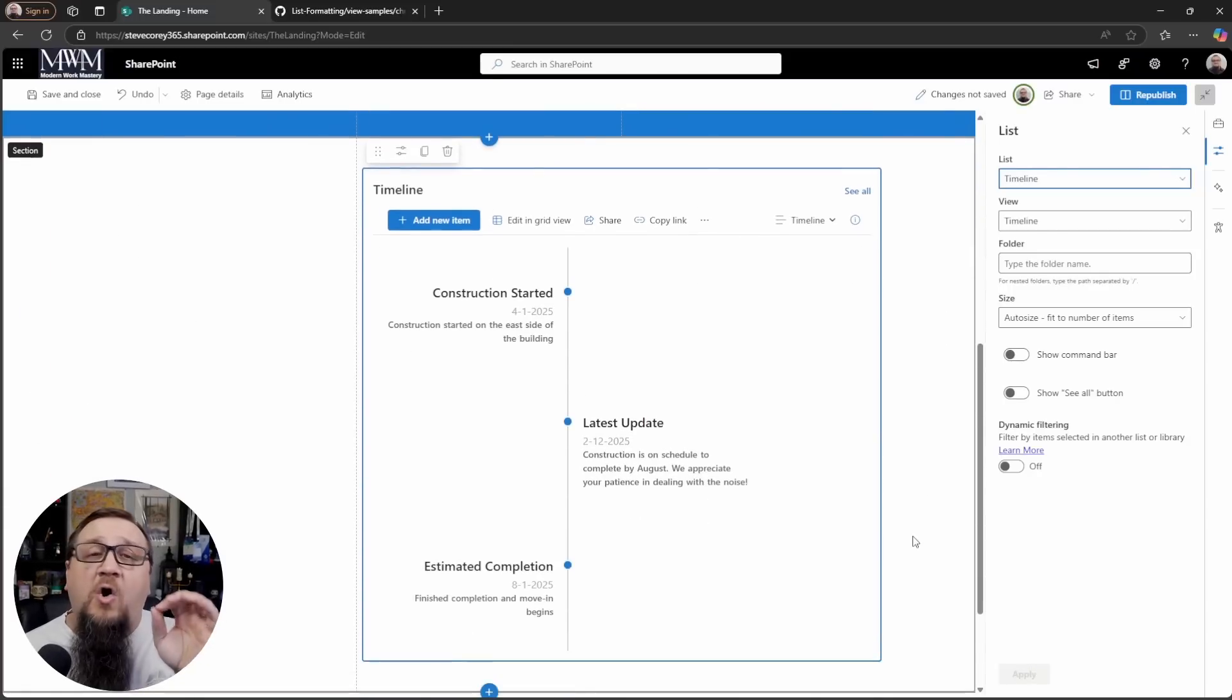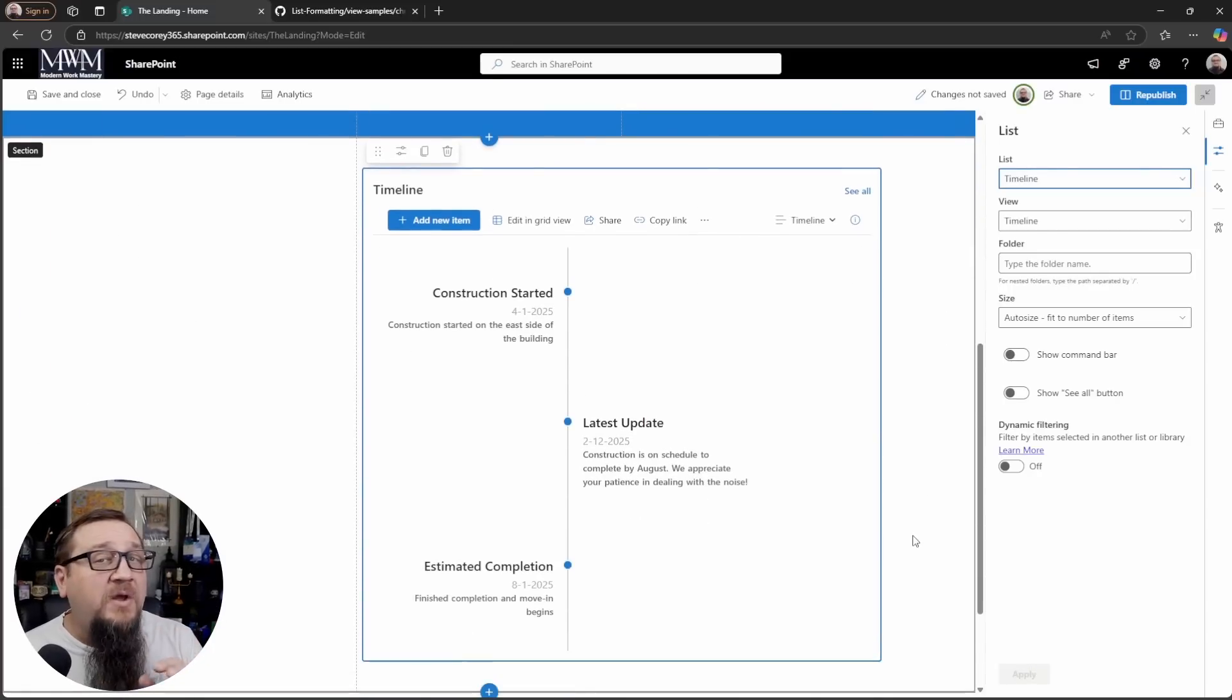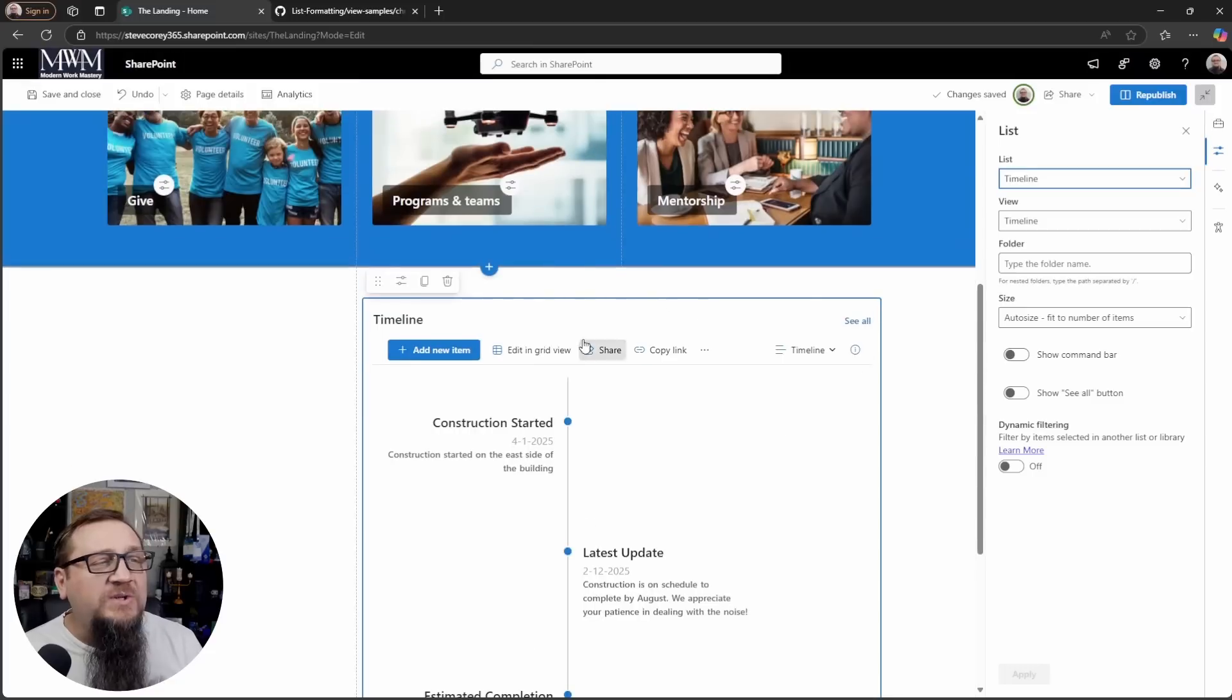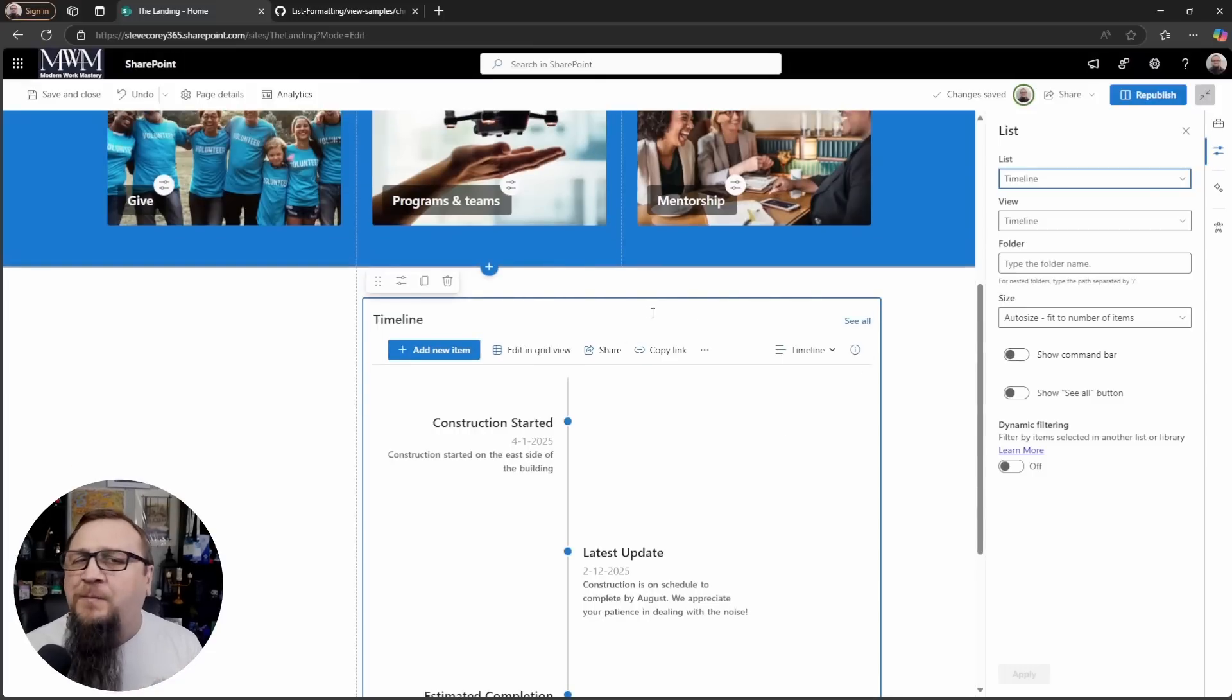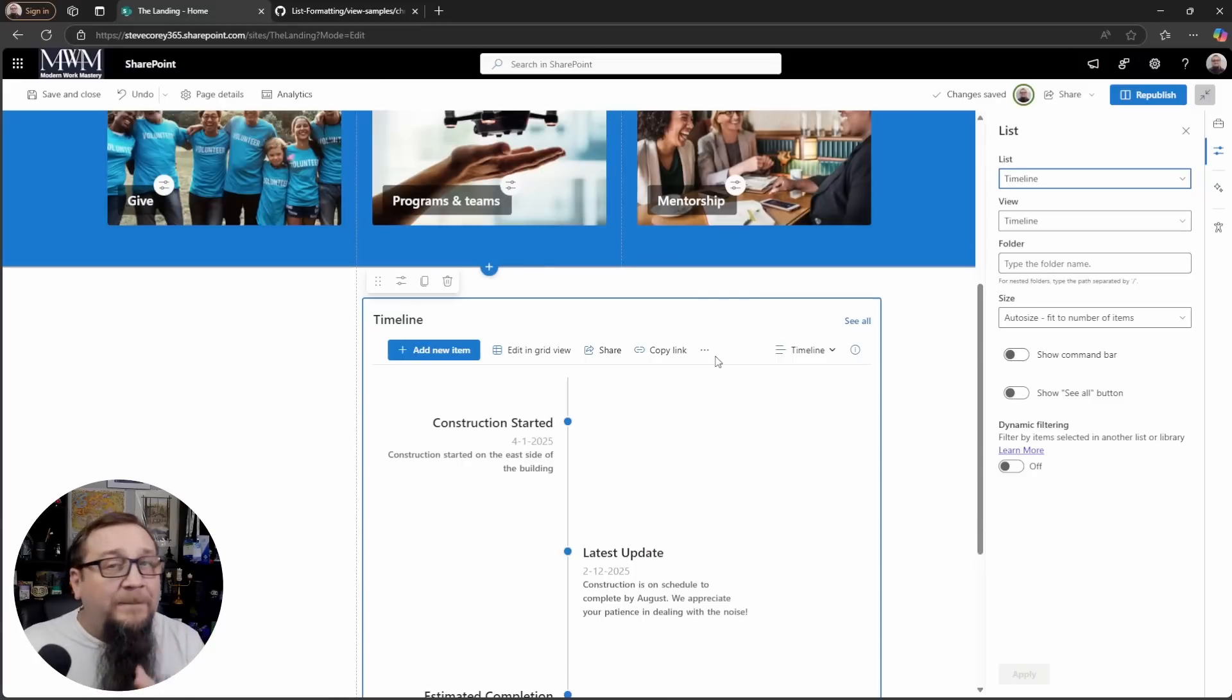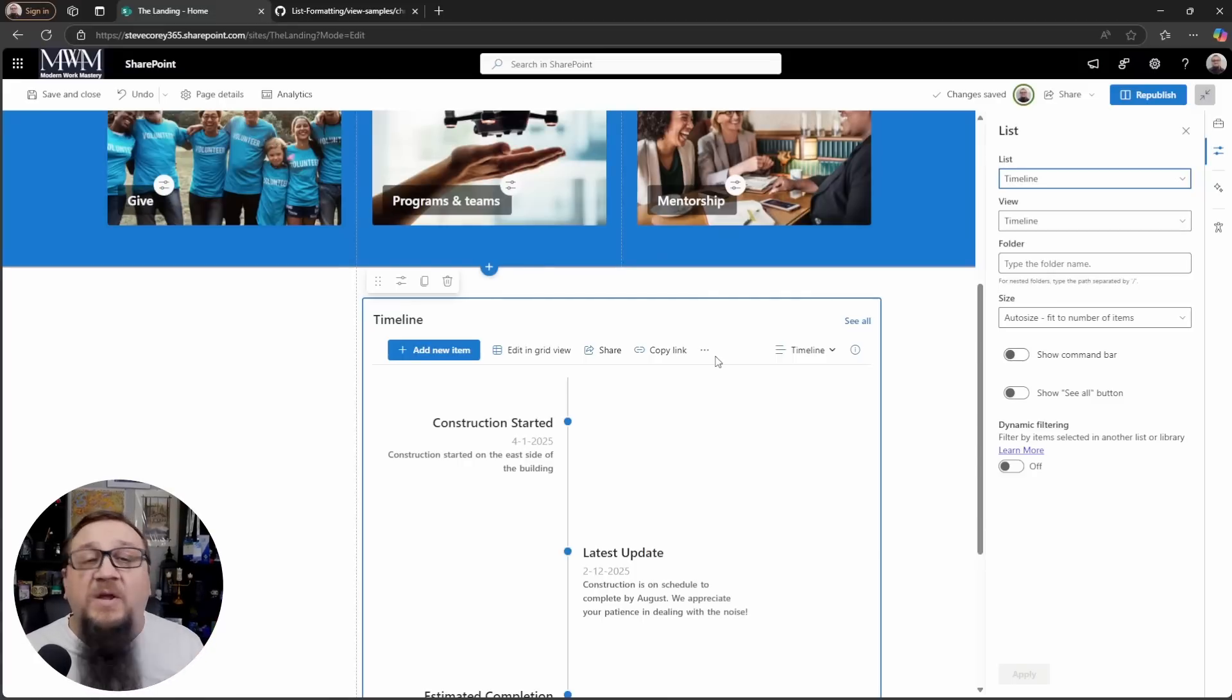So we're almost done. We've got a few other steps to go through because we don't want the menu bar. We don't want a lot of this other stuff. We want it to look like a native web part, something that looks nice and clean.